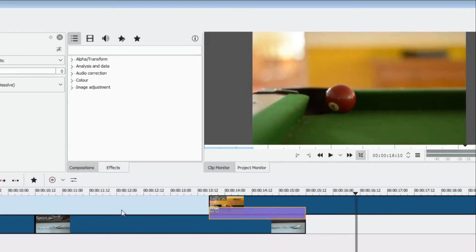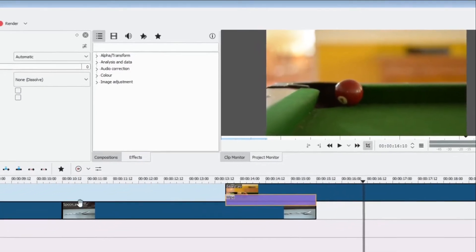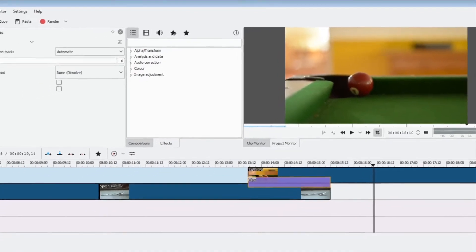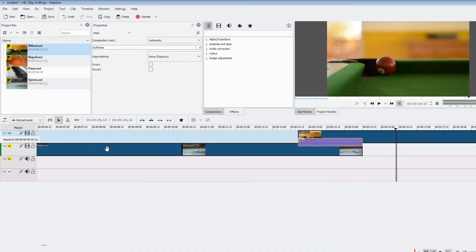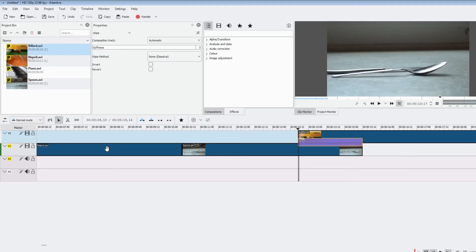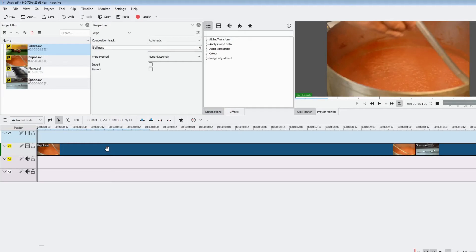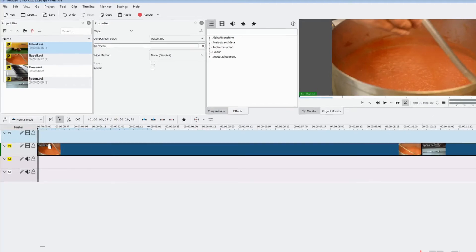Let's move back to the very start of our clip. Pressing the Home key will take you to the start of the current clip. Holding Ctrl and pressing Home will take you right back to the very start — that's a great way to get back to the beginning if you've gotten lost.